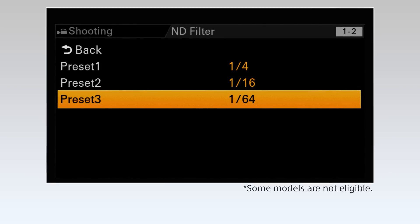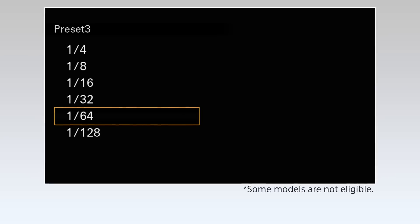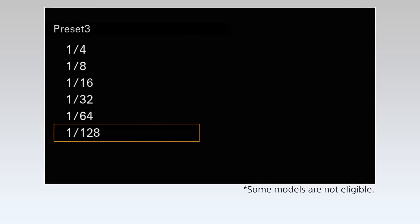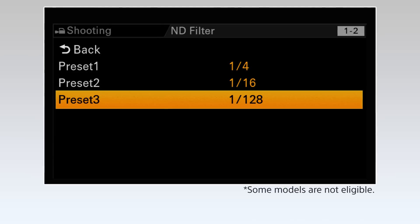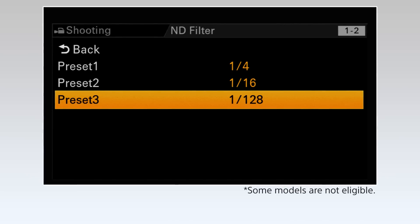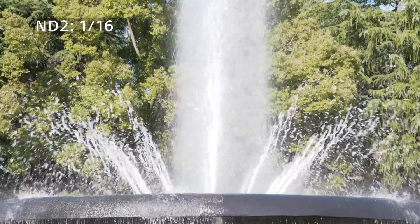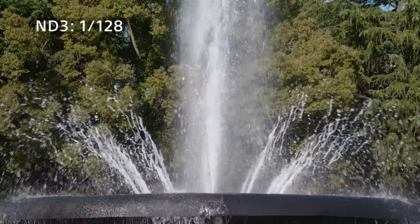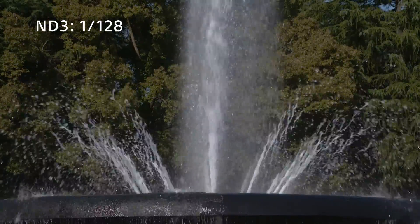However, it is possible to change these three settings to whichever values you prefer. For example, you can set filter number three to one-128th so that you can go outside on a sunny summer day for shooting.